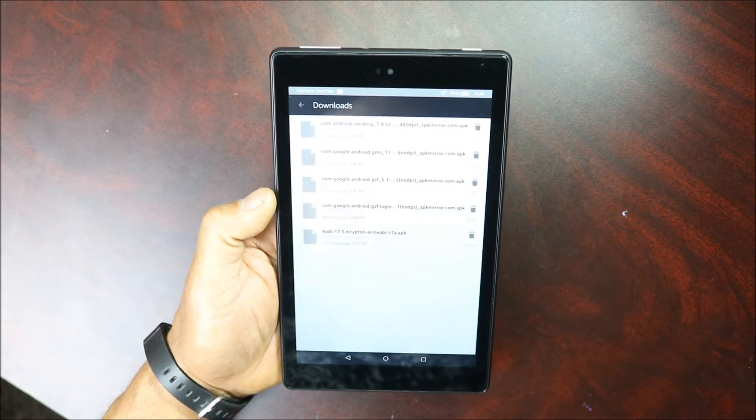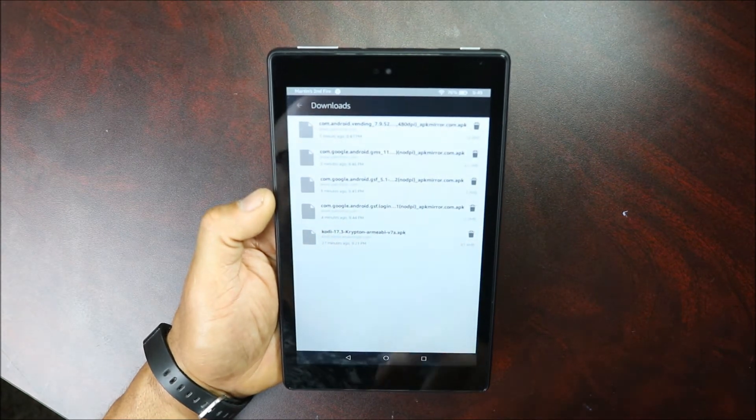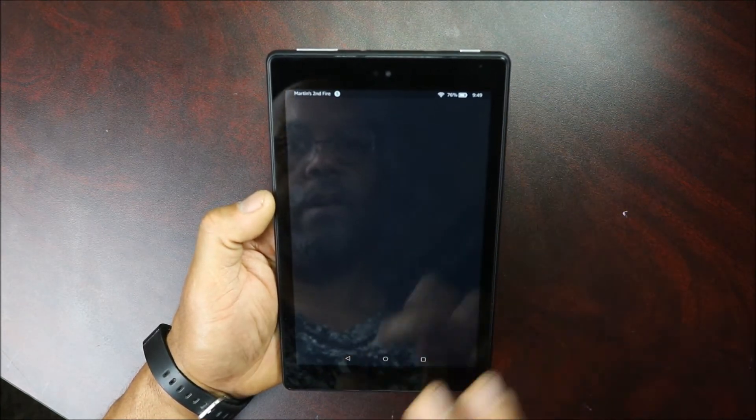The third one is Google Play Services, so it should be this one. Next, next, install, and we're gonna click done.